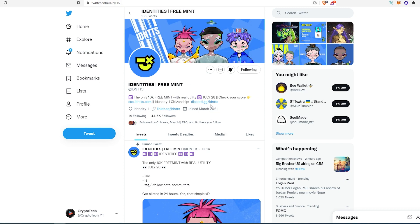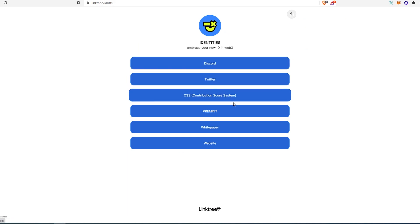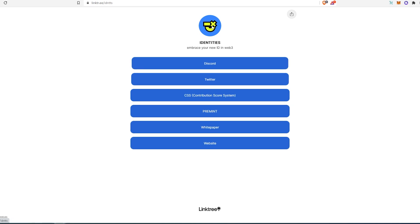So you can join their Discord or open up their link tree. As you can see right here, they have a Discord, Twitter, Contributory Score System, Pre-Mint. So if you open up Pre-Mint, I don't think it's still too late to register and maybe you can get yourself a whitelist spot. They also have a white paper and a website.